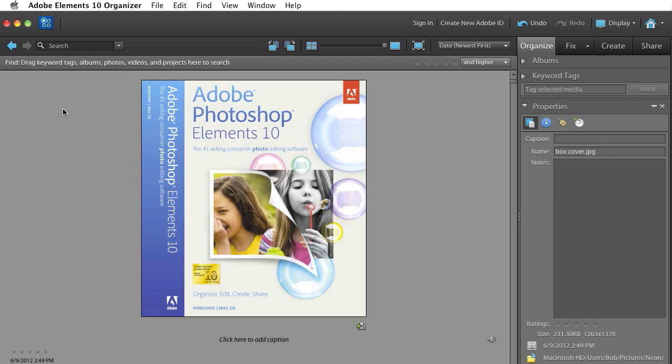Well, Kylie, that's pretty easy in Elements 10, and we're going to use the Create functionality to make that collage for you. So I start off here in my Elements Organizer.